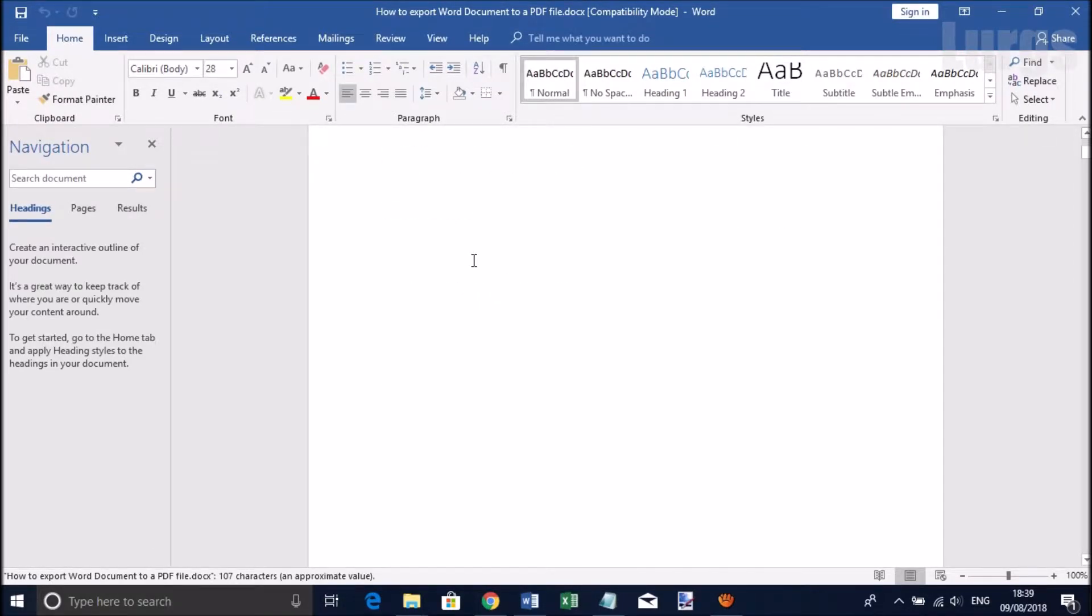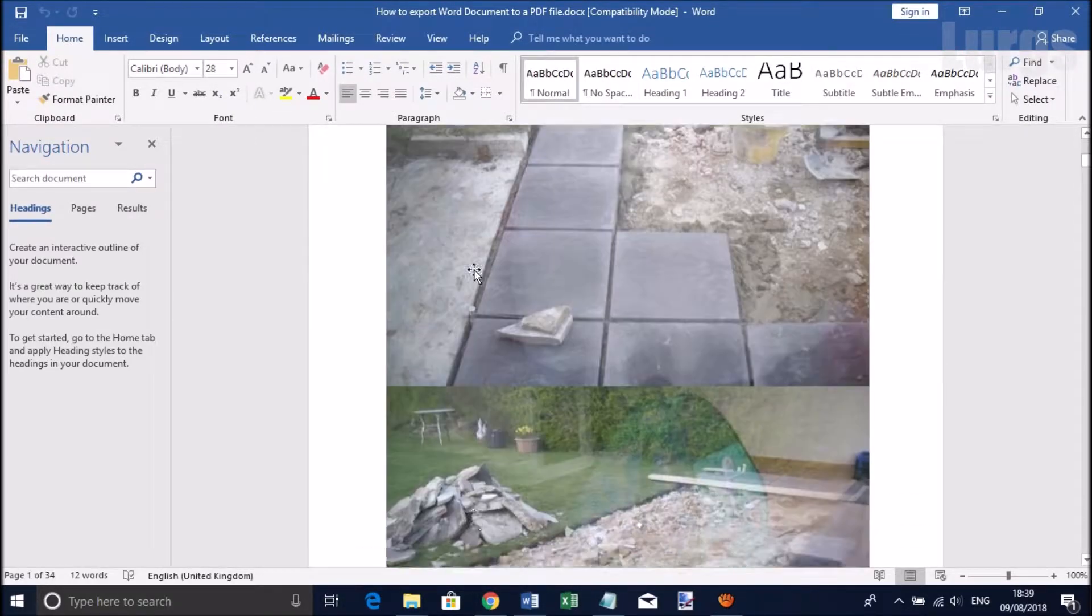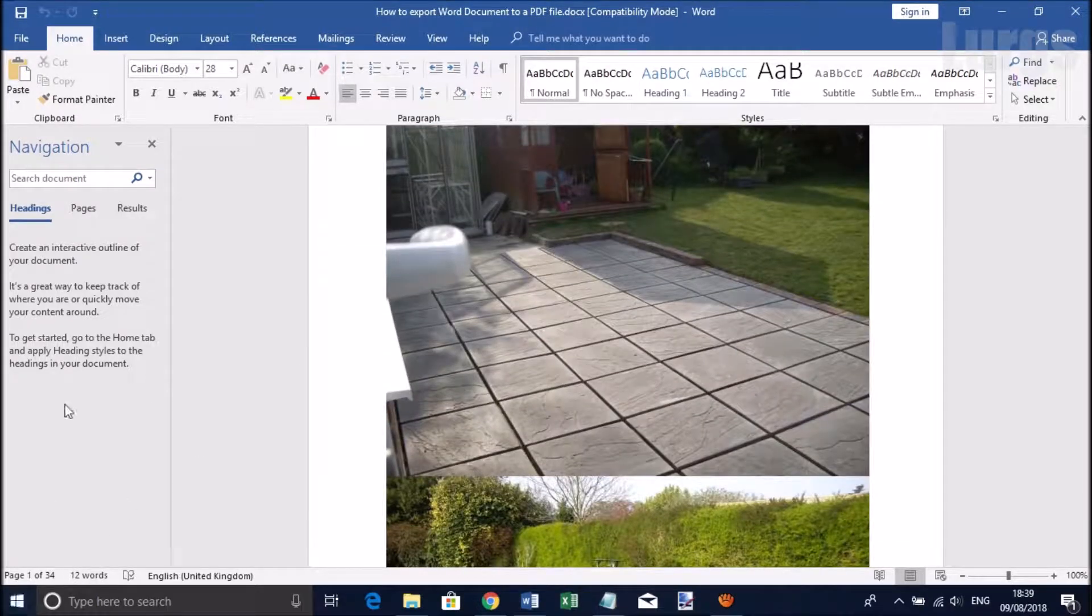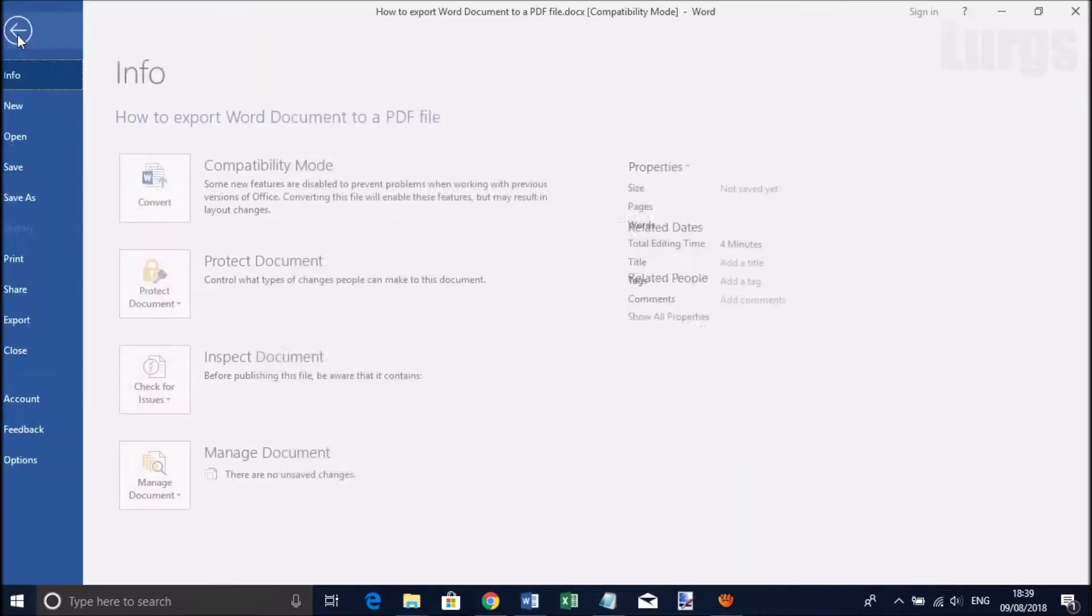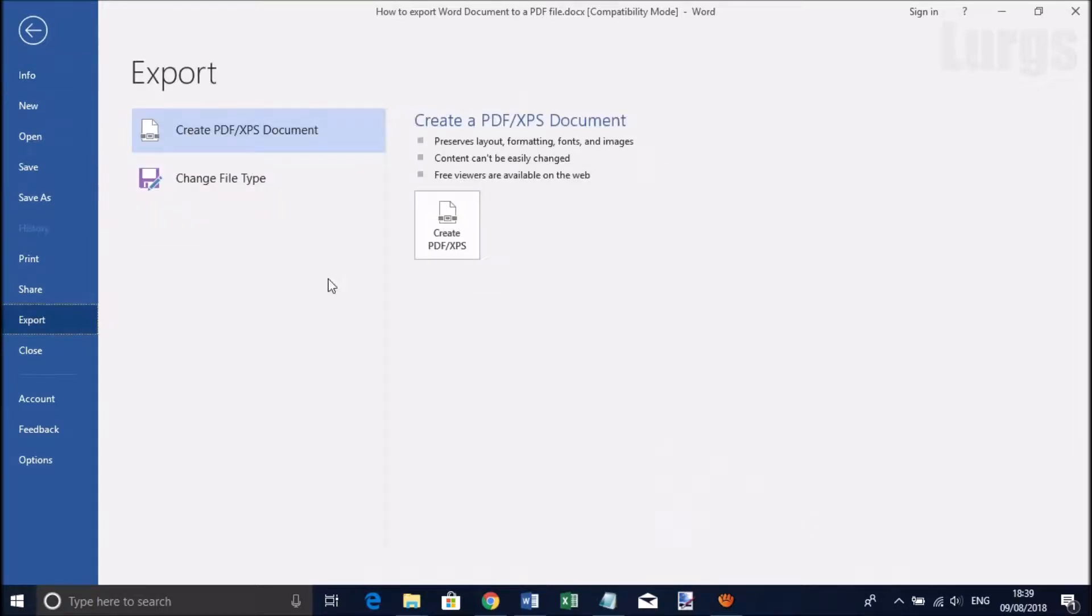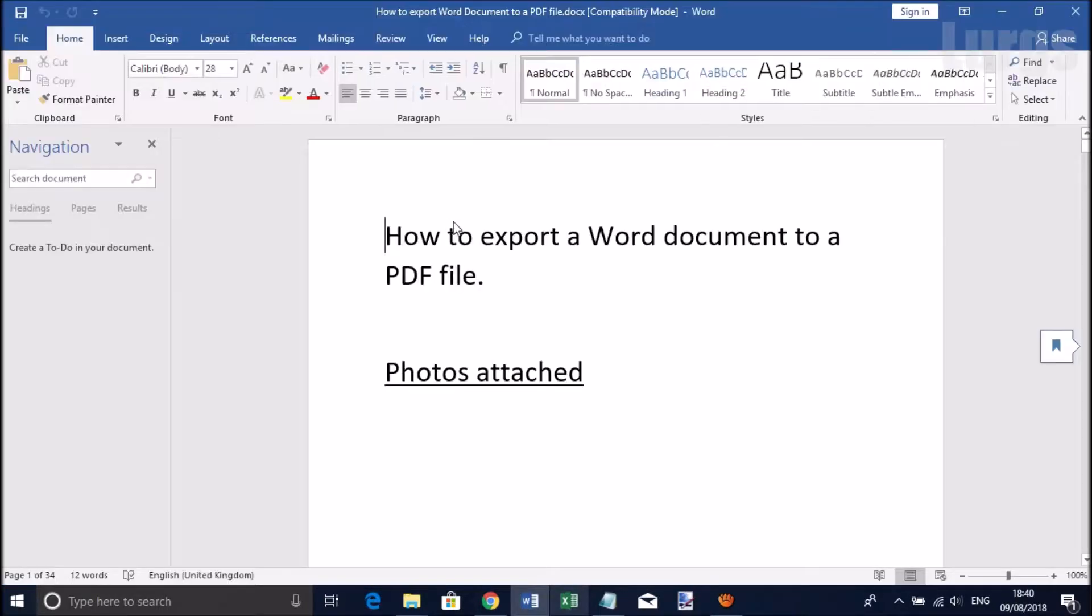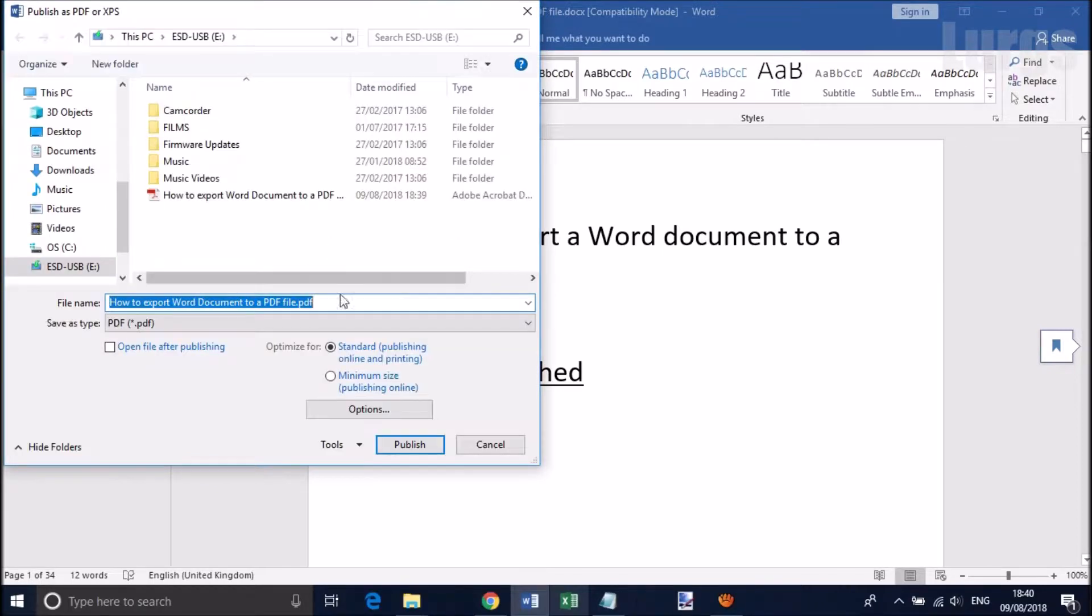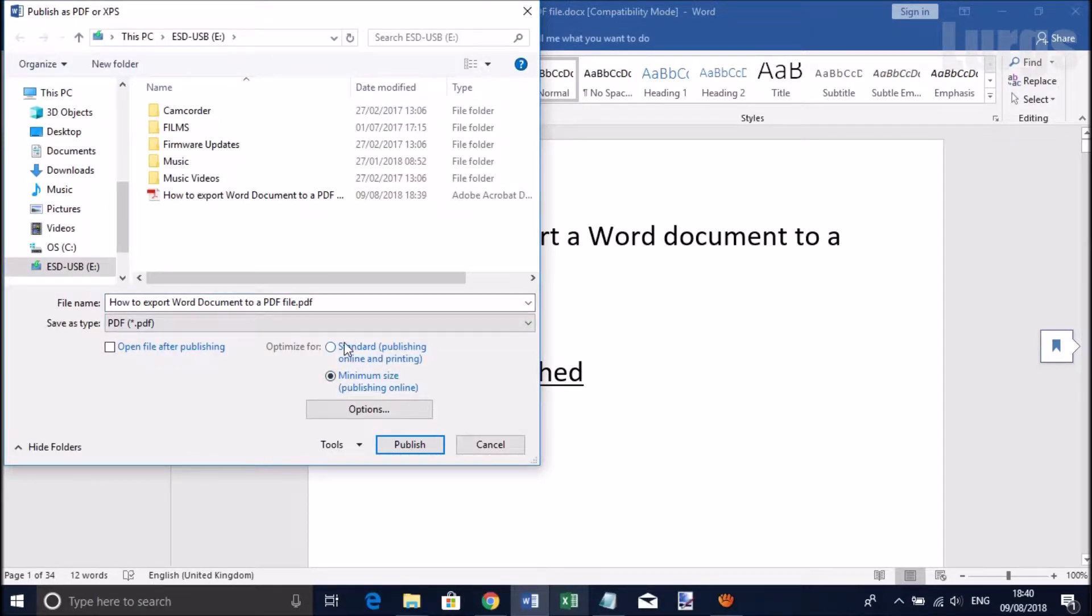I'll just show you what's in the document - just got photographs. So if we do File and Export, there's an option here Create PDF. Click on that and you can do standard or minimum size. Minimum size obviously will be better compression.